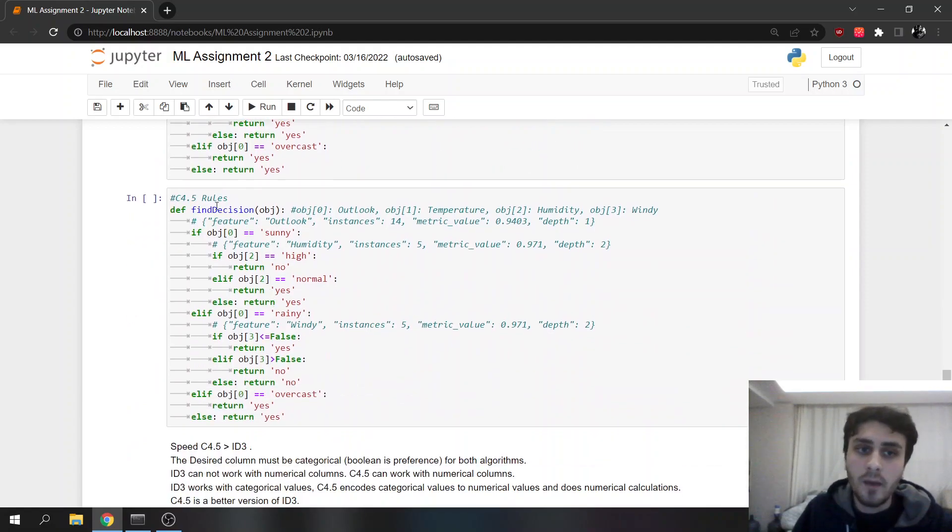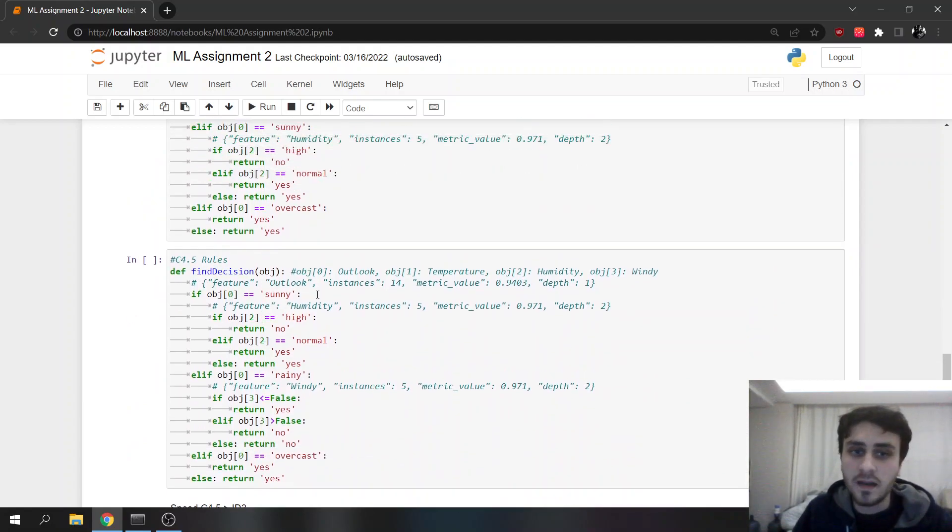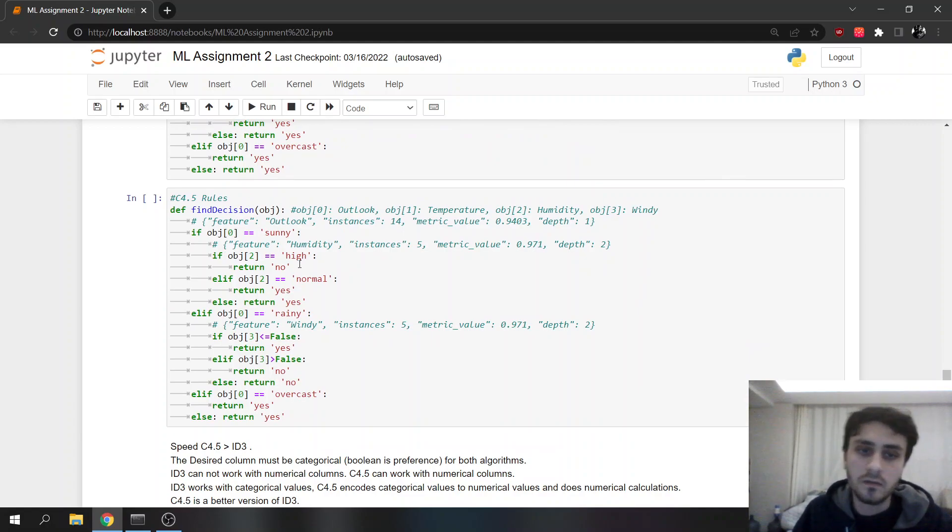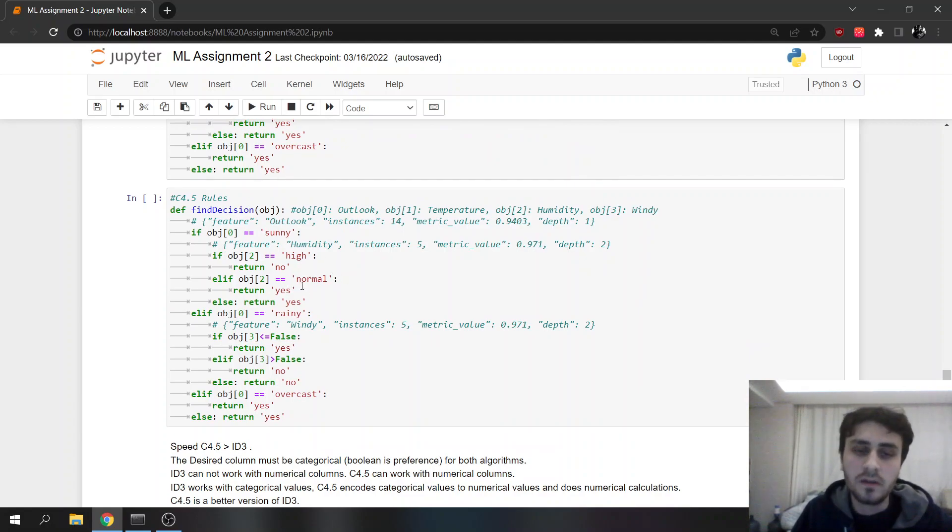C4.5 starts with sunny. Is it sunny? If humidity is high, we will not know. If it's normal, yes.